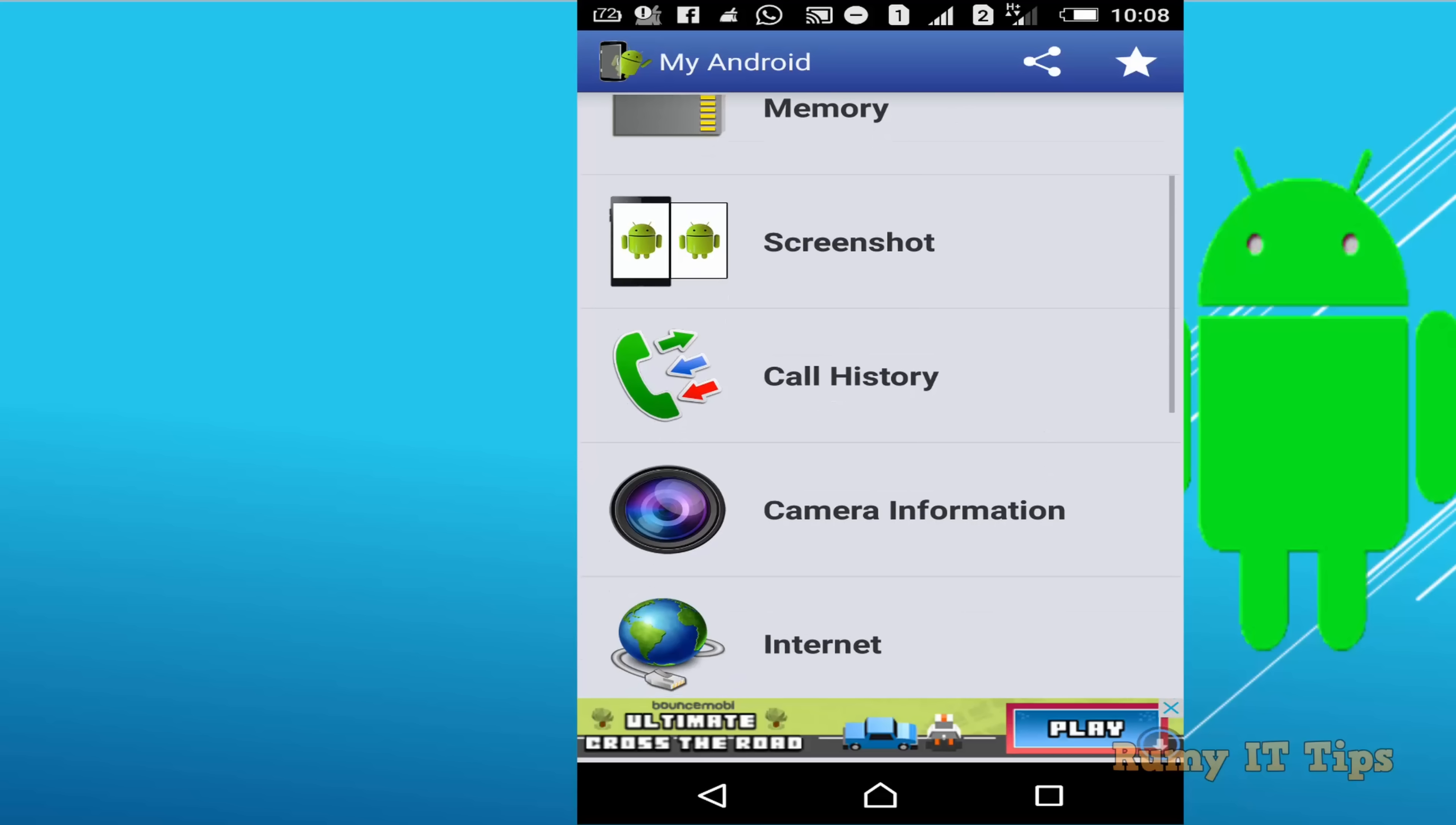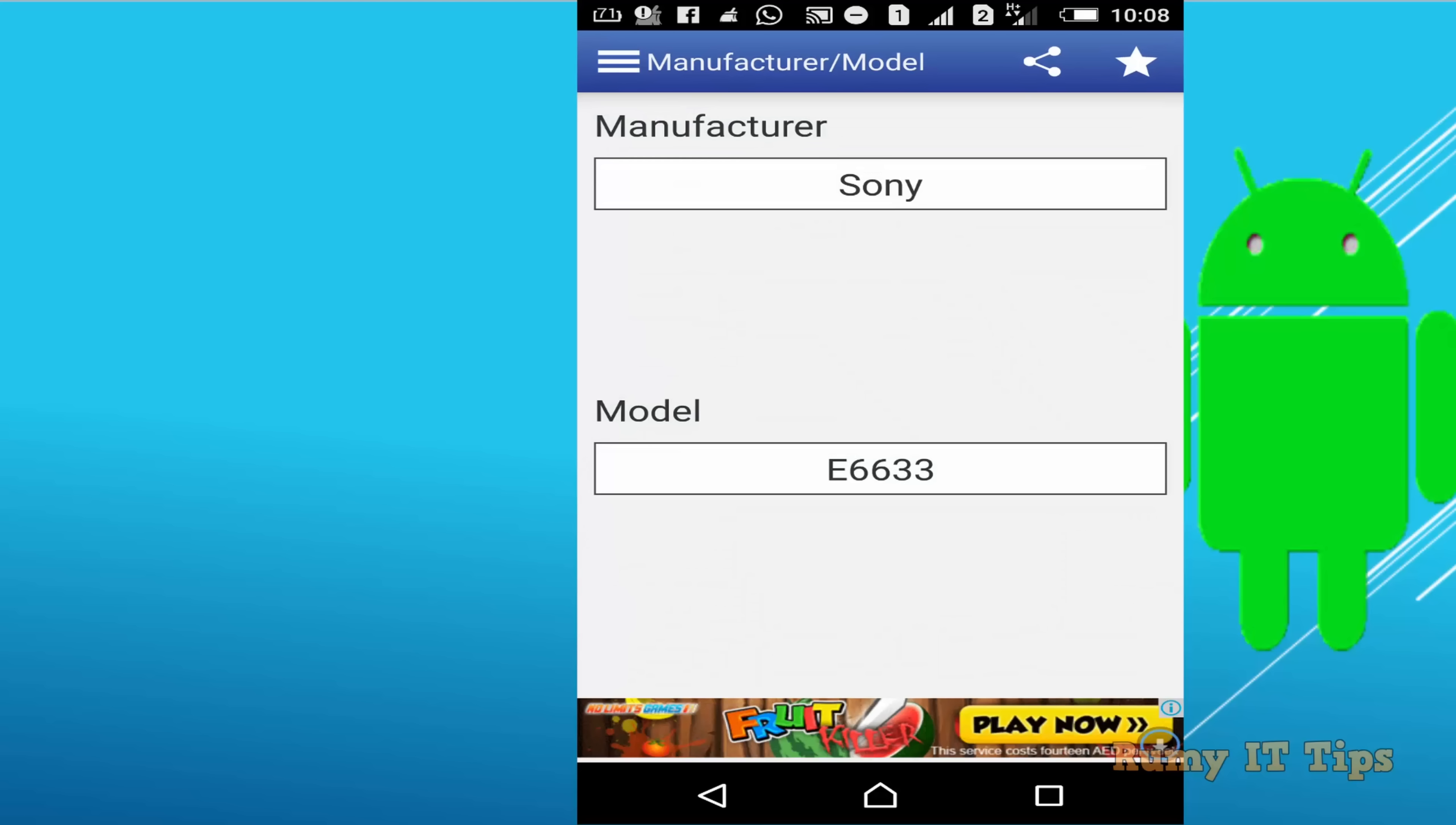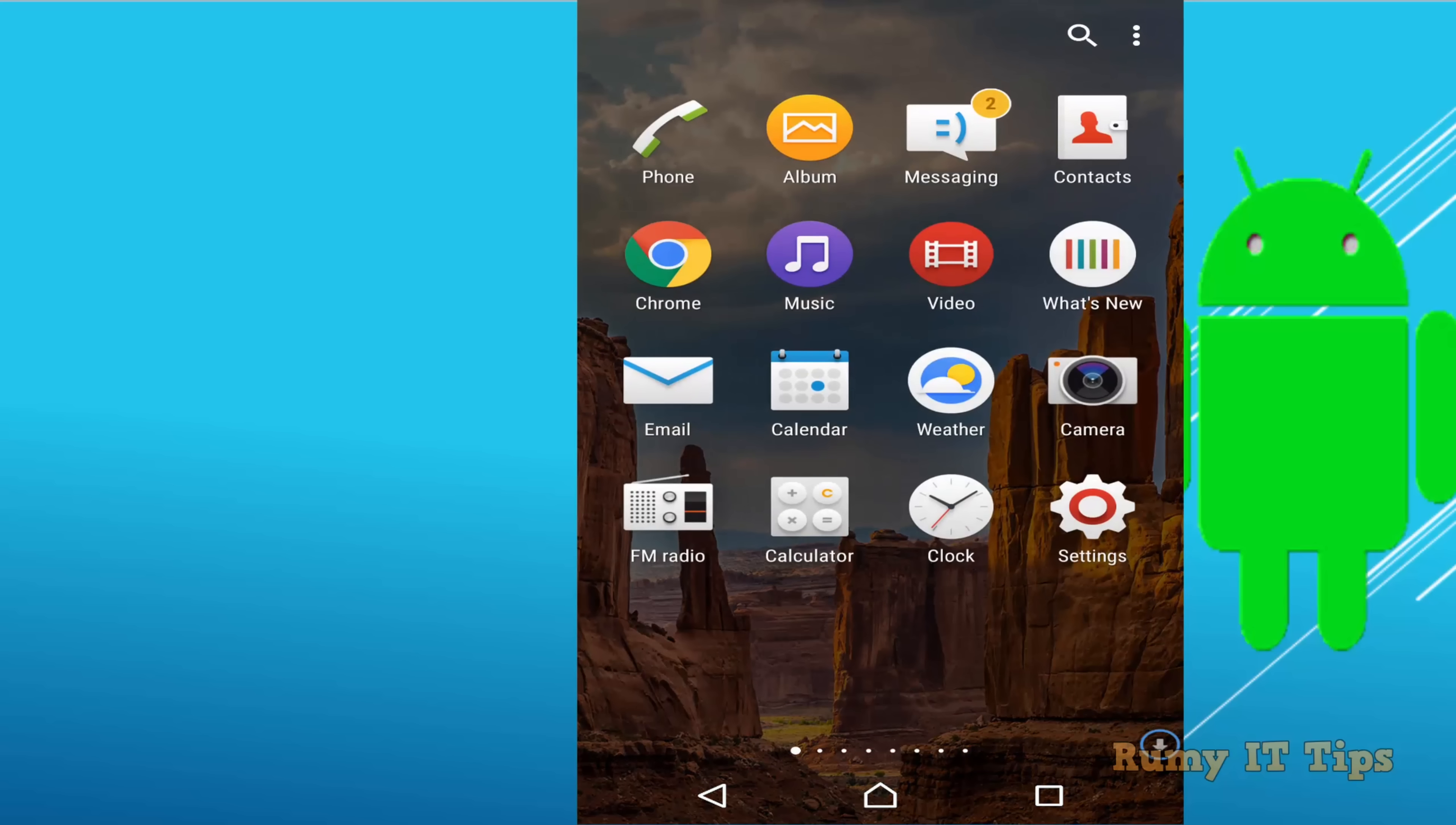Just go down in your My Android app or if you don't have it, download it and tap on the manufacturers and model. Currently I am running on Sony E6633 and this method will work on all Sony Xperia phones, not only on this one.